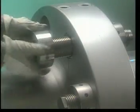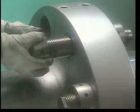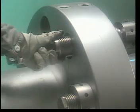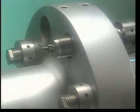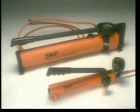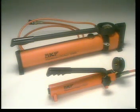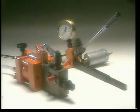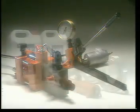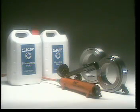To dismount the bolt, you simply use the oil injection method again. SKF supplies all you need for the oil injection method: hydraulic pumps, injectors of various kinds, as well as hydraulic oils for mounting and dismounting.